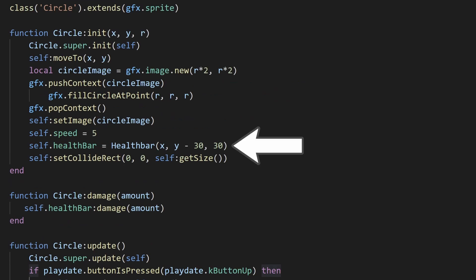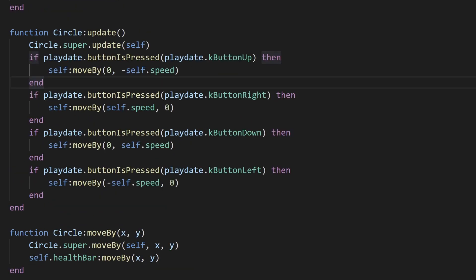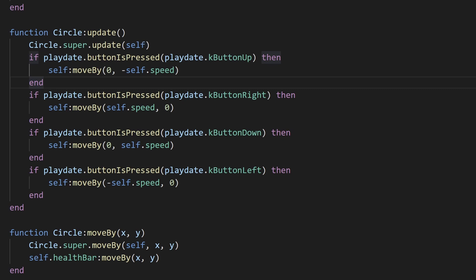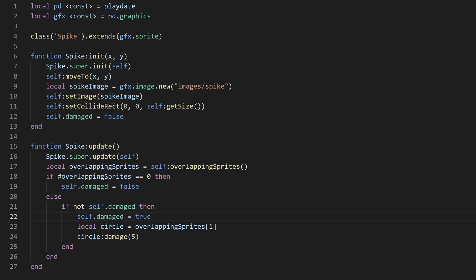I've created a new instance of this health bar within the circle class, gave the circle a hitbox, and overrode the update callback function to take player input and move the sprite. I also created a spike class that damages the circle. If I load this up, you can see that the health bar dynamically updates to show the health, and there exist two separate instances of the health bar keeping track of two different health values.